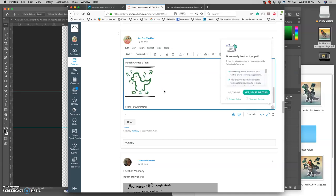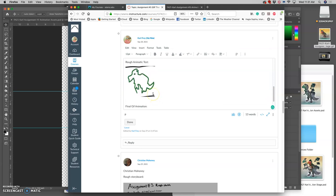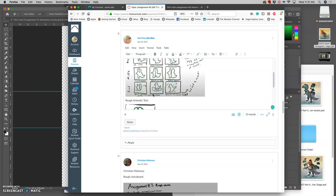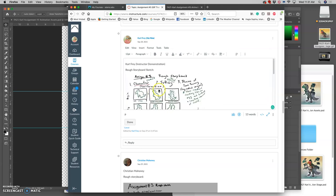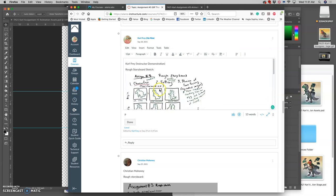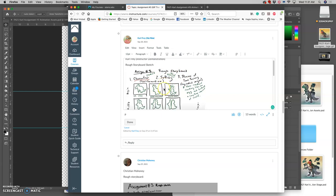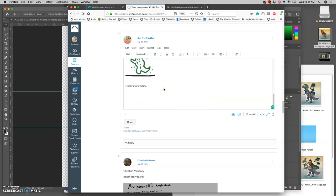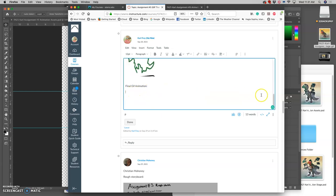The three things required for this assignment to meet the requirements is a rough storyboard, a GIF animation, and a final GIF animation.